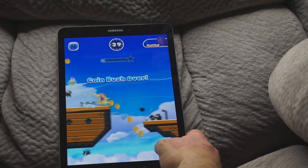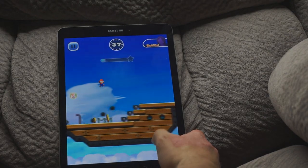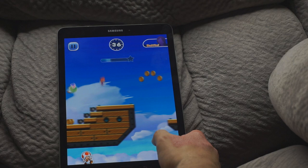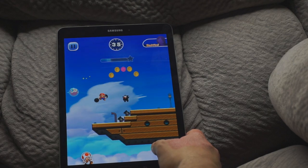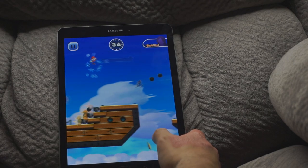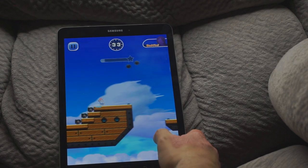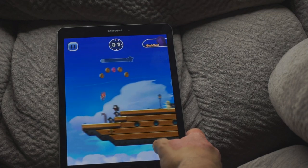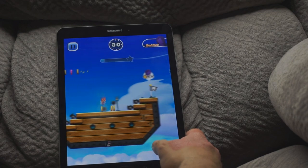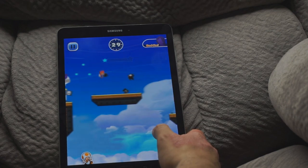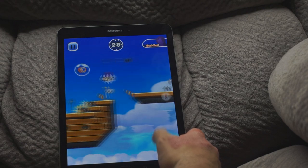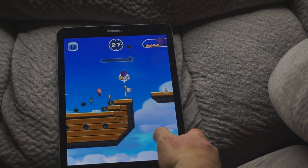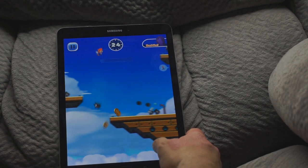In terms of performance, this thing is rocking a Snapdragon 820. So basically, anything you want to throw at it, it will run from GTA to Super Mario Run. The only thing that actually made this thing stutter was Minecraft when I had it at max settings rendering as far as it could. I moved it down one setting though and it worked just perfectly.